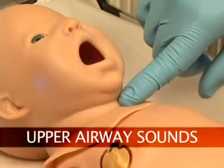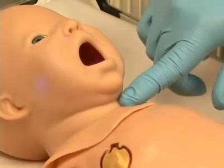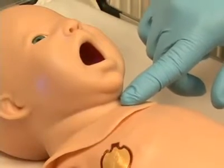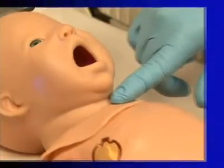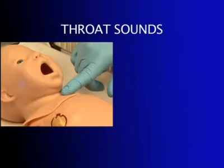Newborn HAL has several upper airway sounds synchronized with his breathing, such as normal breathing, grunting, or crying.